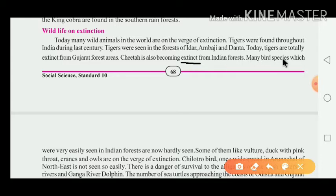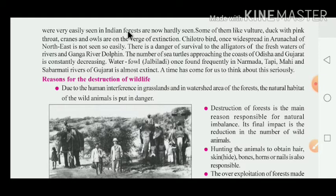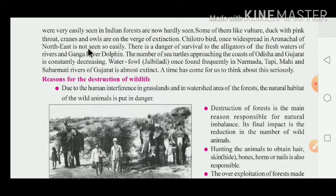Many other birds and species which were easily seen in the Indian forest are now hardly seen — their numbers have greatly reduced. Some of them, like the vulture, pink-throated duck, cranes and skulls, are on the verge of extinction. The Chilothra bird, once widespread in Arunachal in the Northeast, is not seen so easily anymore.